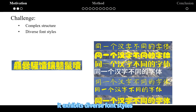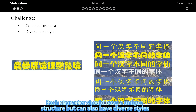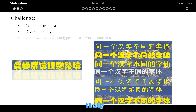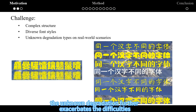In summary, this task has the following challenges. First, Chinese text has complex structures. Second, it exhibits diverse font styles — each character should have a unique structure but can also have diverse styles. Finally, the unknown degradation further exacerbates the difficulties.